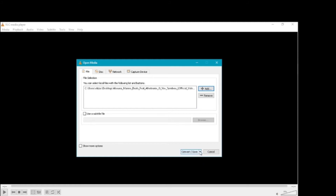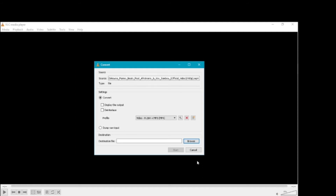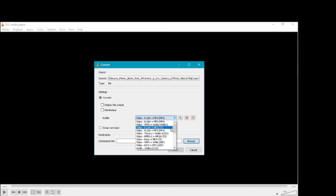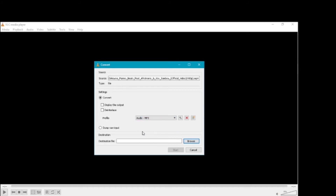If you want to convert it, you will need to select one sheet — select any of the files. If you want to do video, you will need to select the file and the file format. This is the audio MP series format. Select the same. This is the destination.